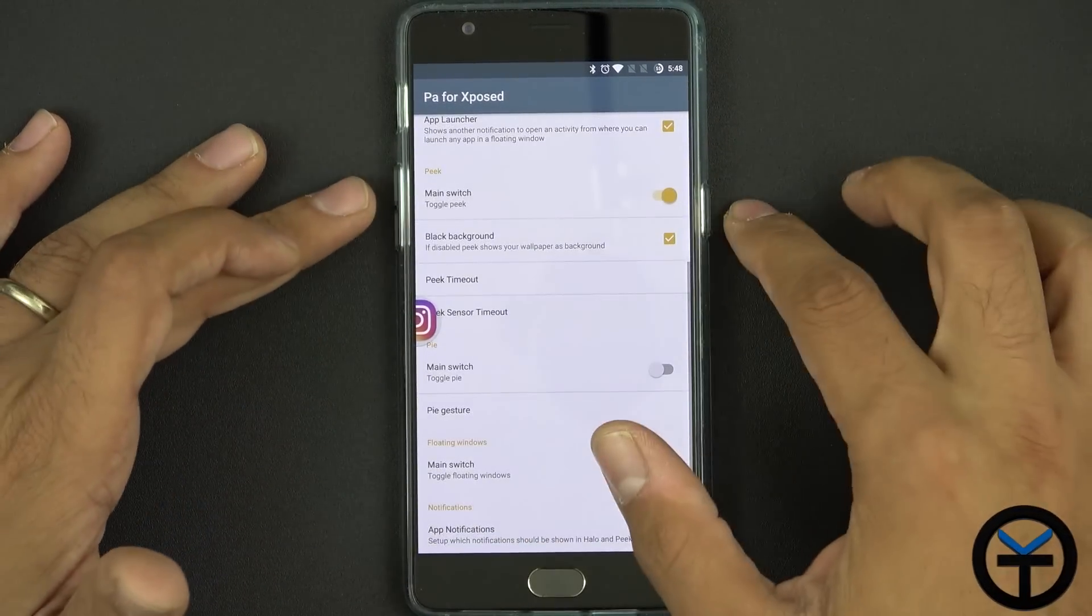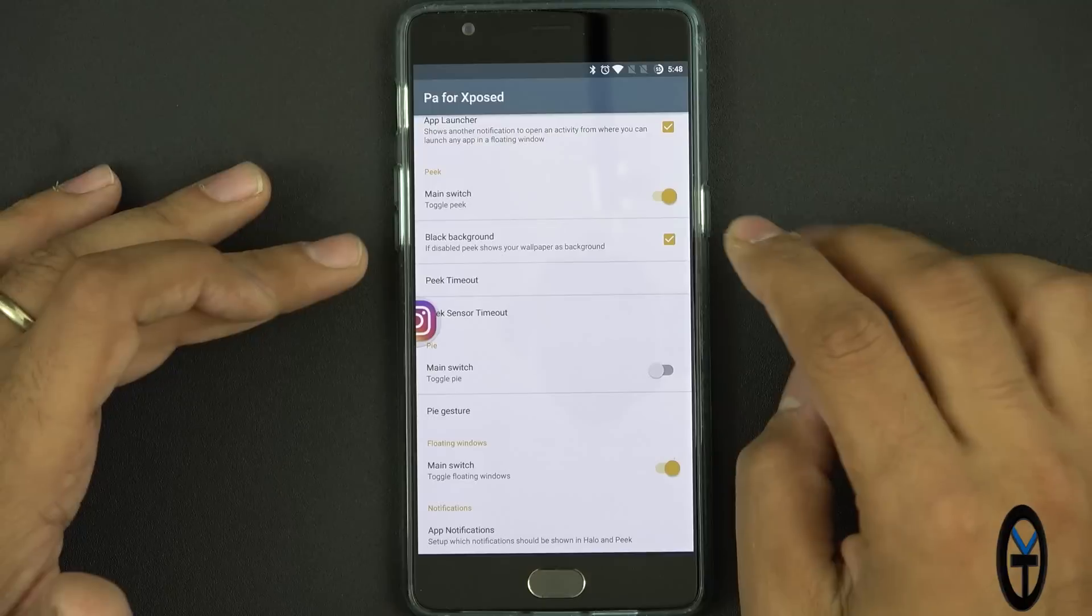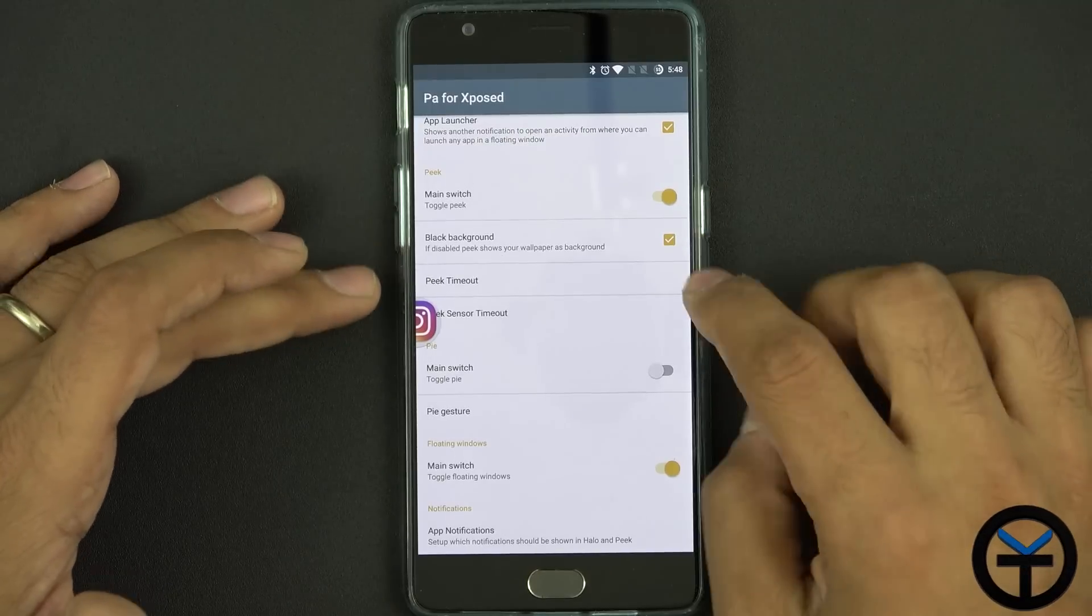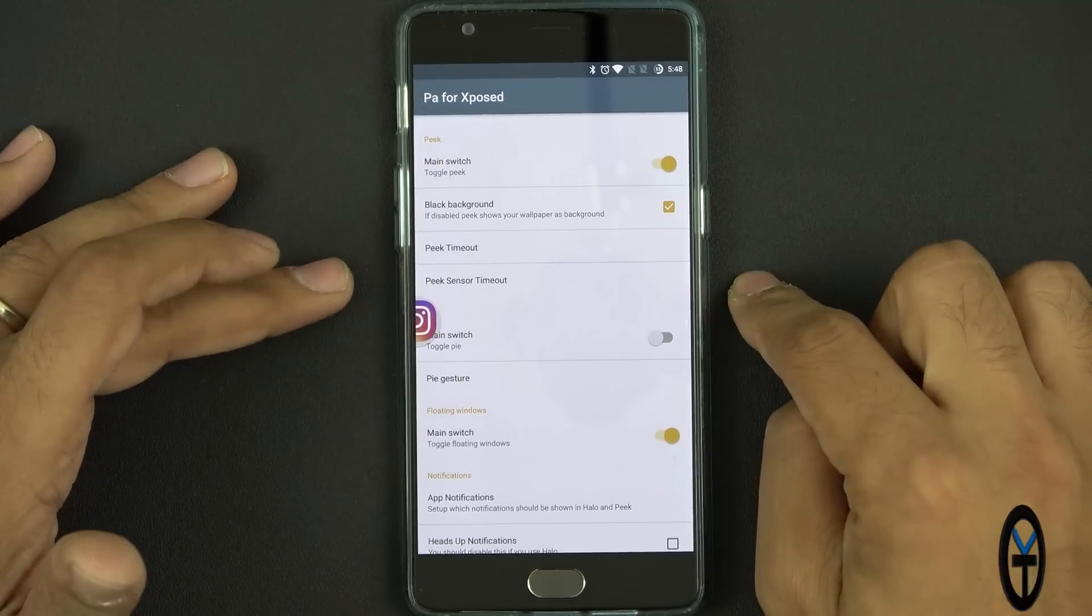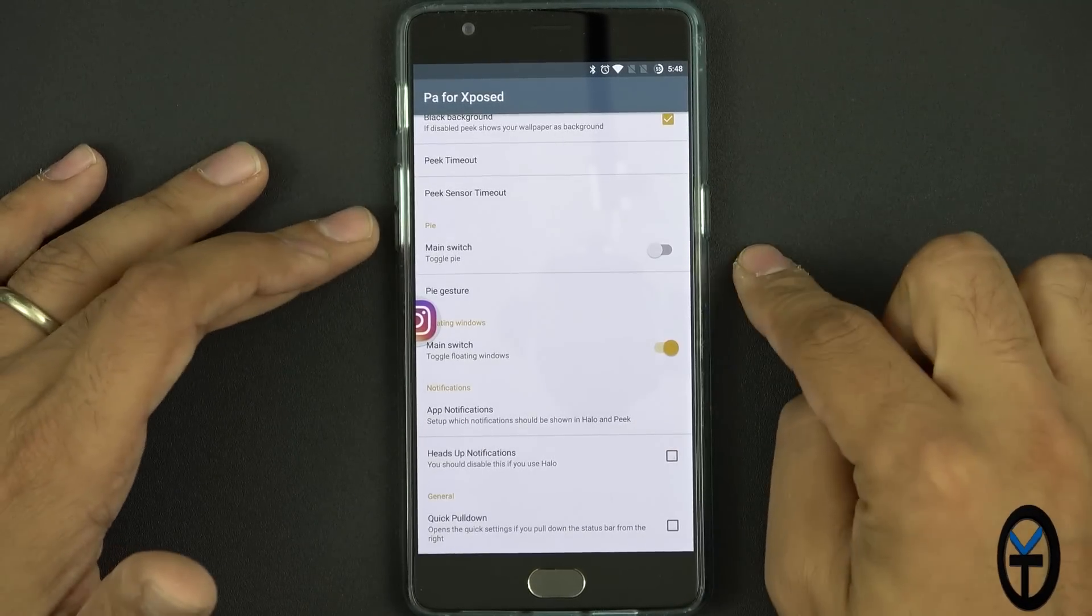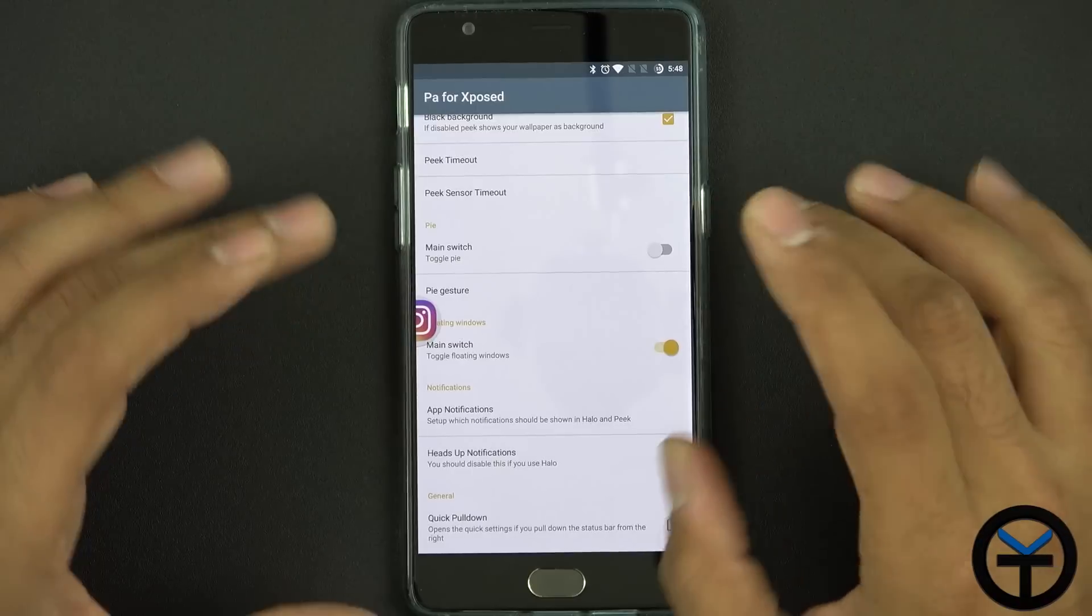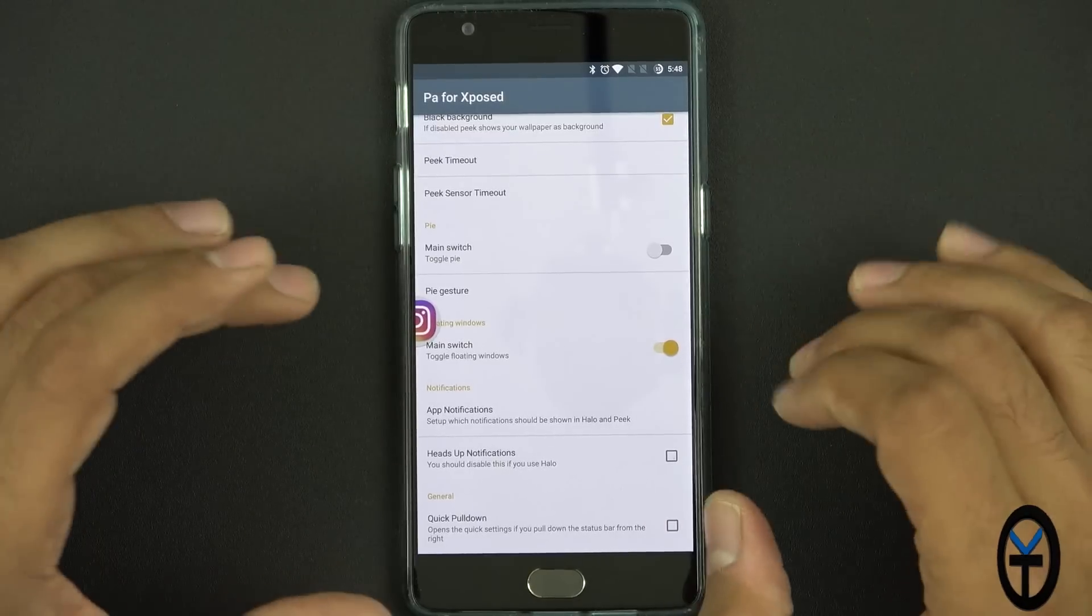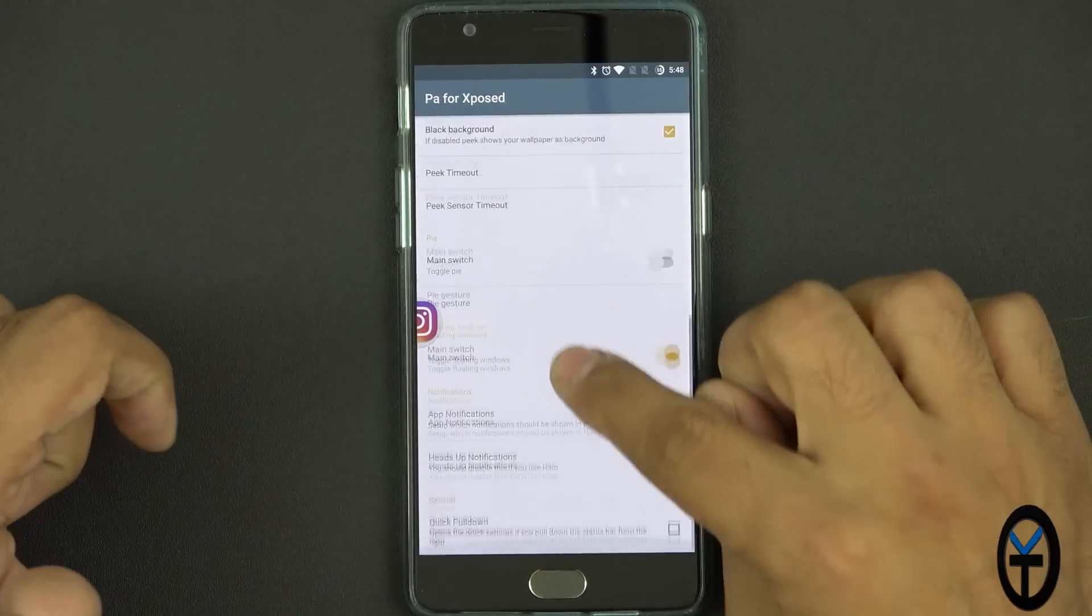Main switch toggles peak here this is the ability to toggle peak if you want to do that, black background, peak timeout as well as the peak sensors. Last thing here we have pi control I do have that disabled as it's not running quite well on my OnePlus 3 but you guys can definitely check that out.